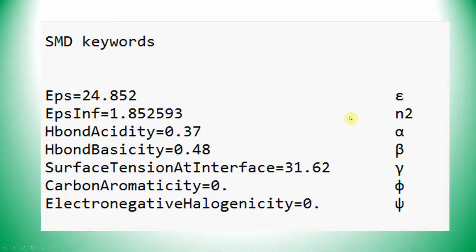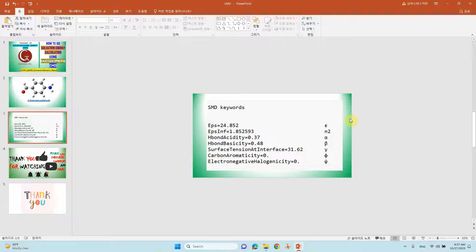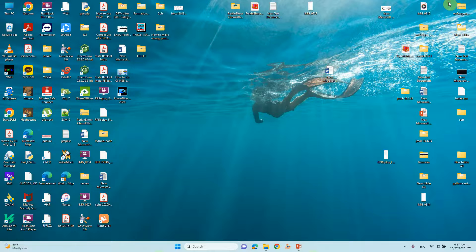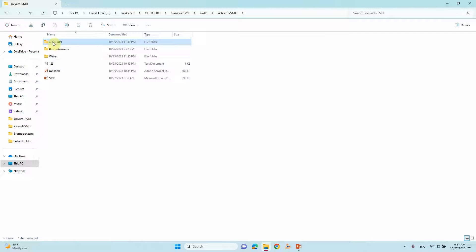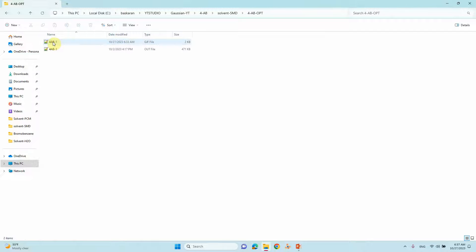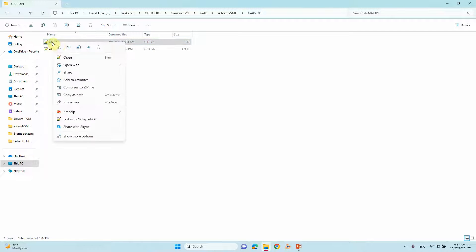I will tell you how to obtain these parameters. First, we need to optimize our system. I have a folder called 'four amino benzaldehyde optimization' and I will show you the input file for optimization first.